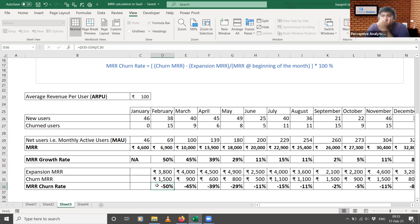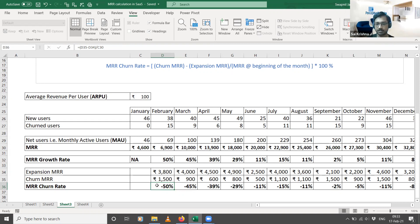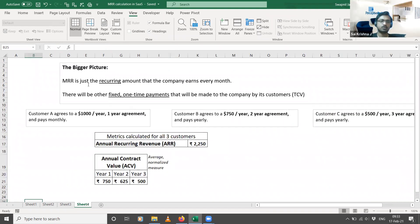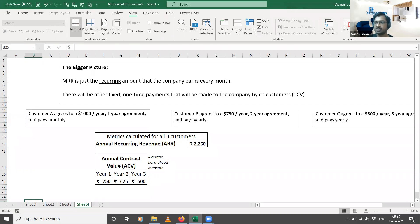Ideally, MRR growth rate should be positive and MRR churn rate should be negative — these are indicators that you are growing your SaaS business. To recap: MRR is the recurring amount the company earns every month. Each month, the entire customer base on average generates a certain revenue — that is how you calculate MRR for every month, which is why it's called monthly recurring revenue.